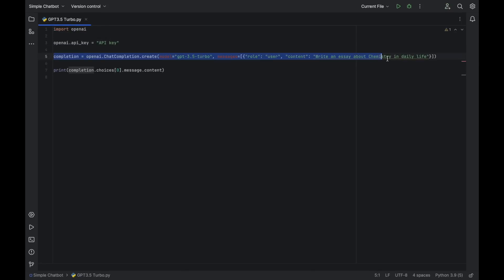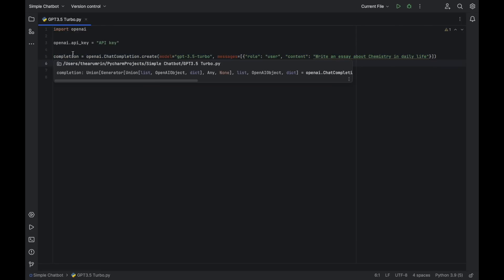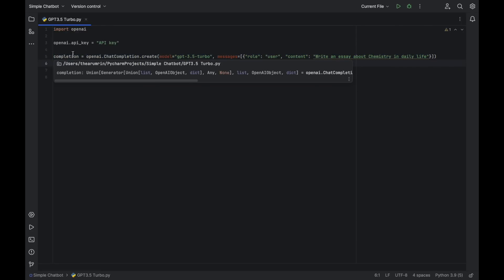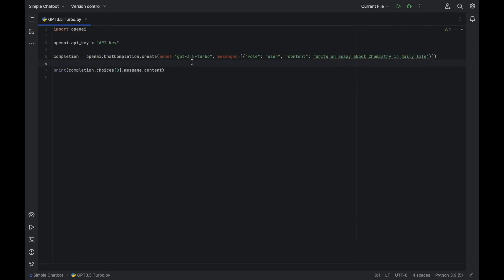The third line creates a chat completion request using the create method of the OpenAI chat completion class. This request specifies the GPT 3.5 Turbo model to be used and provides the chat prompt as a list of one message with the user role and content.